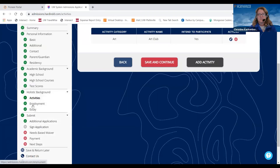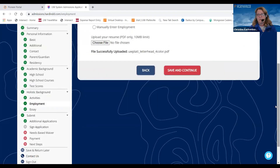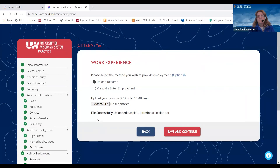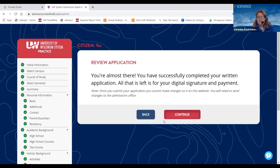The next section is going to be your employment. If you have work experience, you probably have a resume already — the easiest route is to upload that resume. I've already uploaded a pretend resume here. If you do not have or have not had work experience, you can click a button indicating you have no work experience to add, and then hit Save and Continue.